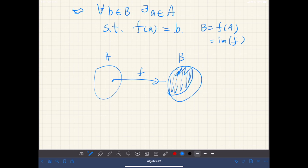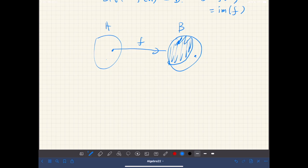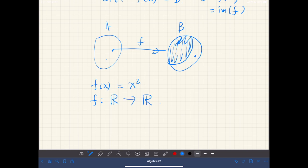For example, if that's the case, and we pick some element from outside the image, then there is no corresponding element in A. You can think of an example like F(x) = x² where F maps from real numbers to real numbers. If you pick a negative real number from the codomain, there is no corresponding element in the domain. So in that case, this function is not a surjection.